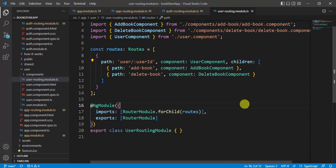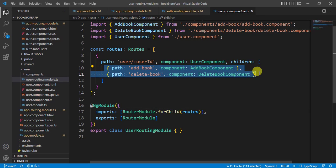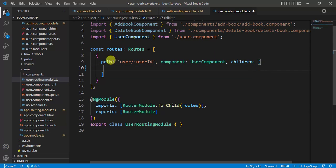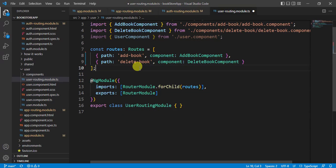In the user module, I want to keep these two lines only. Let's remove these codes. Save the changes.